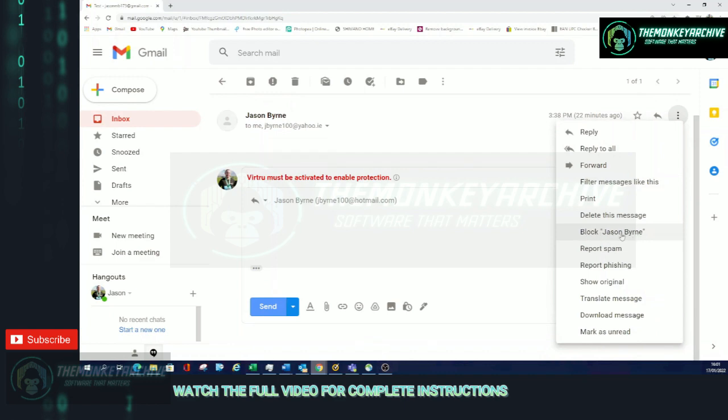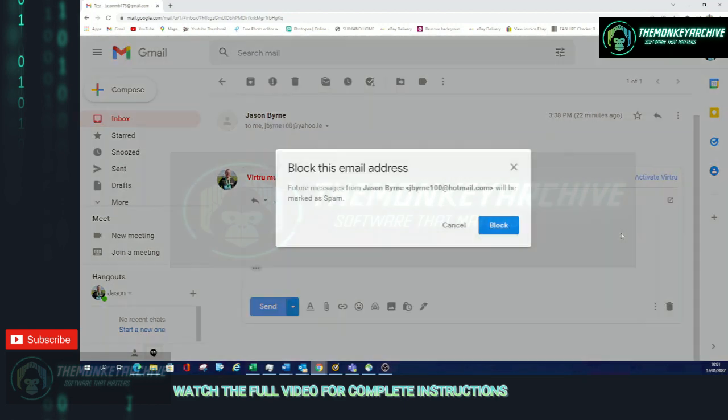So when you do this it gives you a warning message: Block this email address. Future messages from Jason Byrne will be marked as spam. So this will be the email address of whoever you want to block.